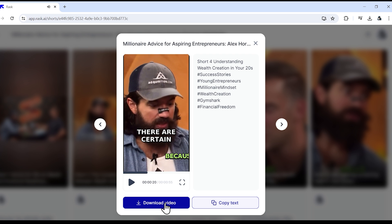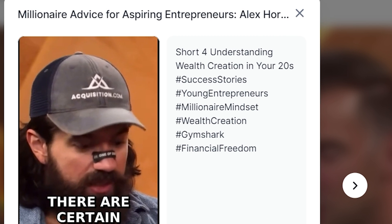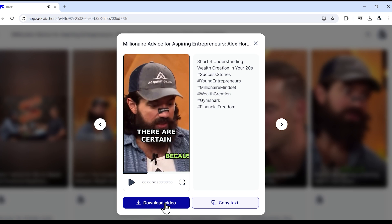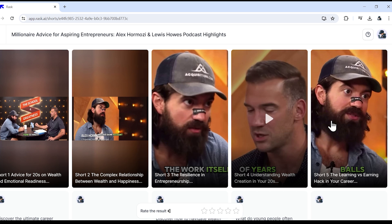You may have noticed that this tool has managed face detection quite well, and it has also provided us with the video title and hashtags. I really like it. Now you can simply download all these short videos.